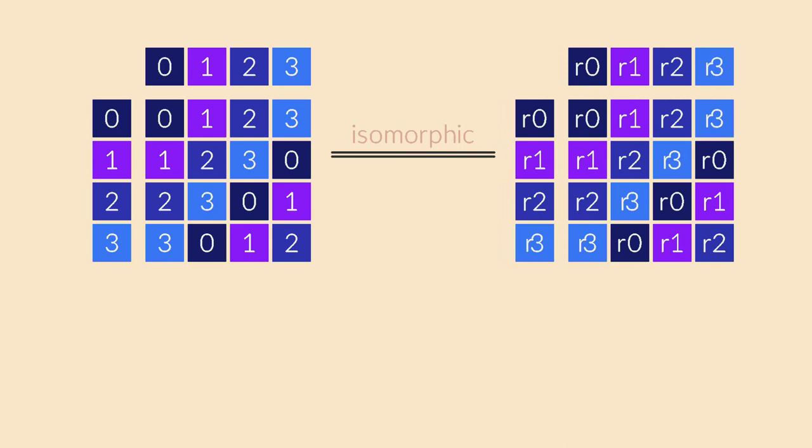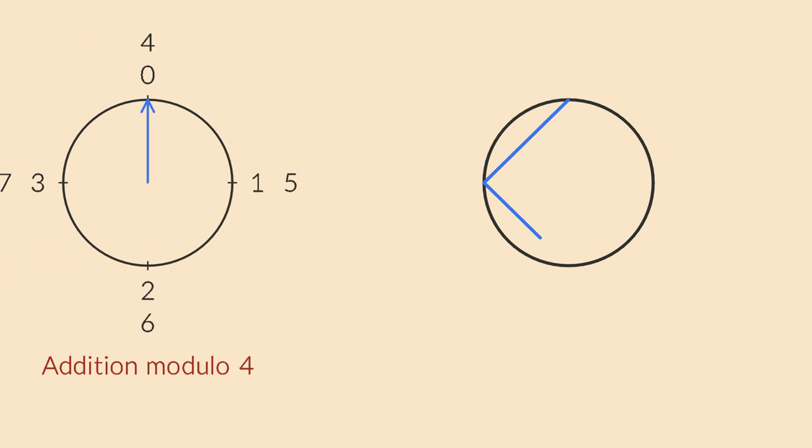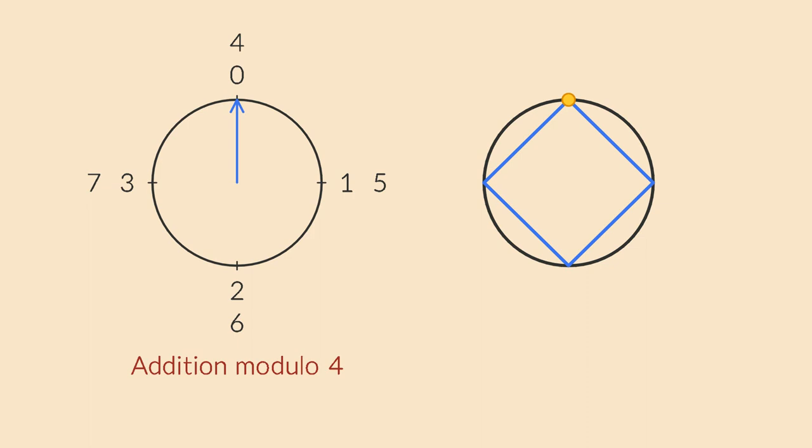We can limit ourselves to studying only one of these groups because the other one behaves exactly the same way. It's easy to understand why these two groups are isomorphic. The rotations of a square even look very similar to our four-digit clock. The rotation angles are all multiples of 90 degrees. To perform two rotations in a row, you just add the angles. That's the key. Angles are added.